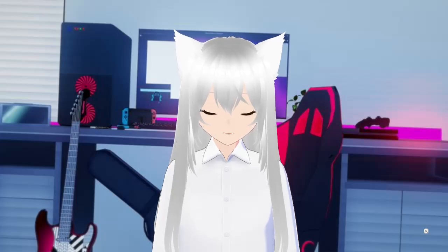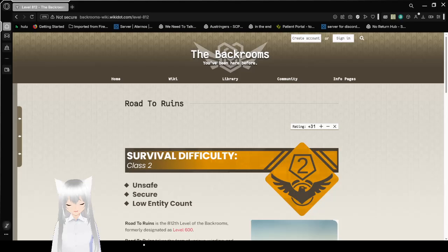Hello, this is Hakuna Bean, and today we are going to be reading Backrooms Level 812, also known as Road to Ruins. If you like this video, please leave a like on the video, comment down below, and subscribe to the channel. Before we get into this, I wanted to say that the reason why I decided to read this was because of the title being kind of cool. Let's get right into this.